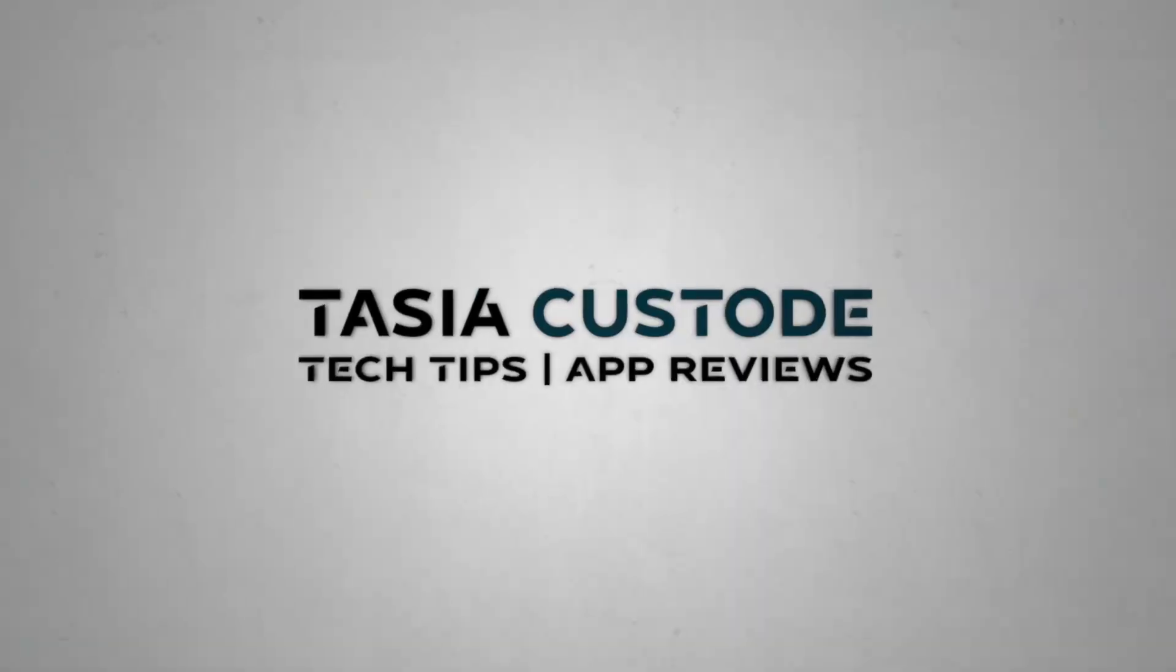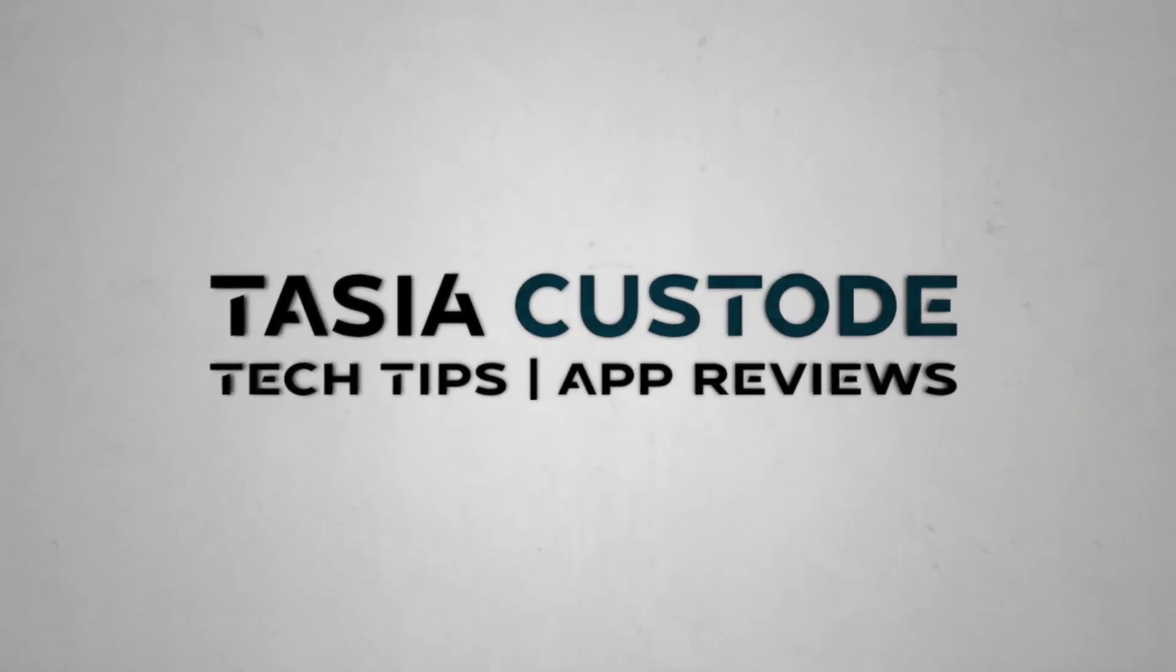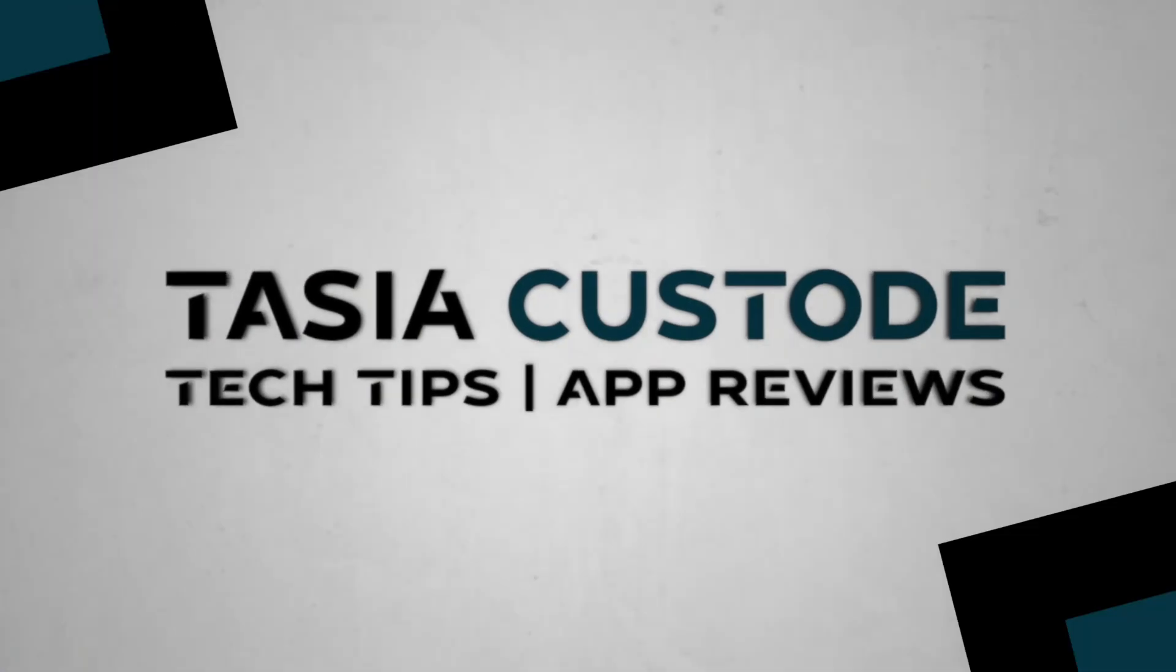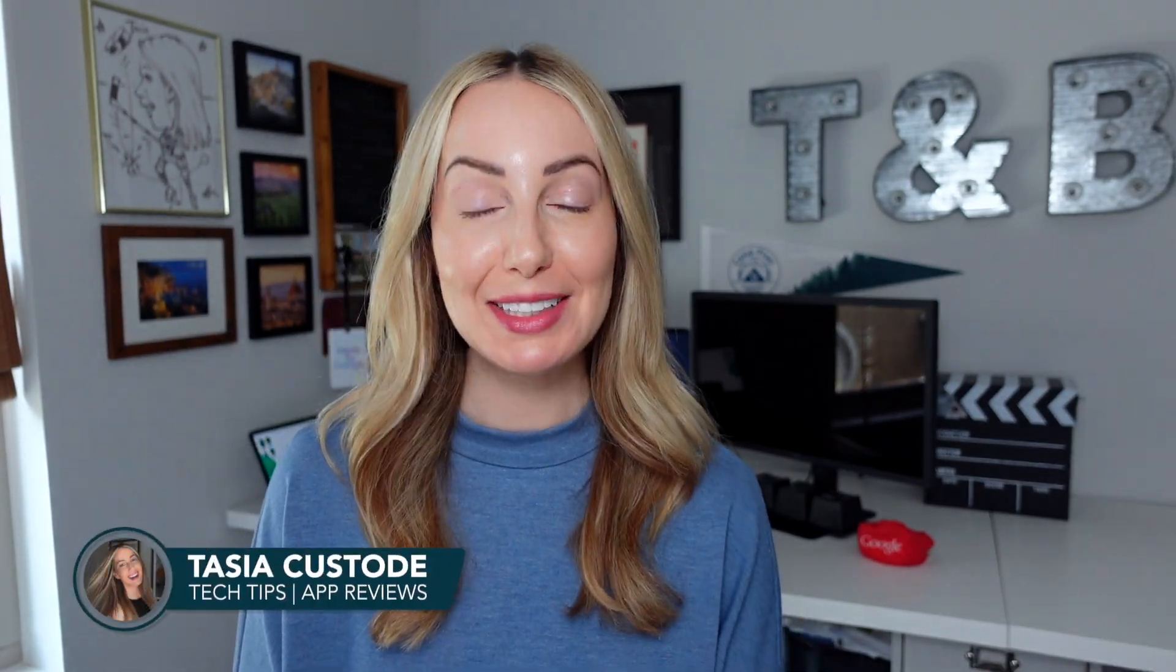Gemini and Gmail are a match made in AI heaven. Hey friends, I'm Tayshia Custodian. Welcome back to my YouTube channel where I share tech tips, app reviews, and enough Google content that you'd think I was on the inside. Today, we're taking a look inside the new Gmail AI features. Let's go!